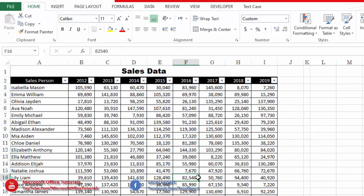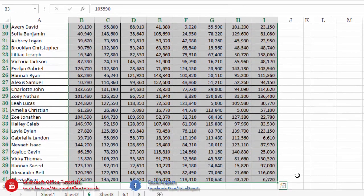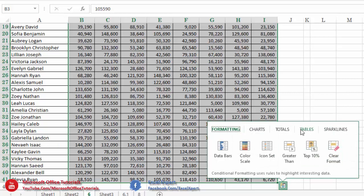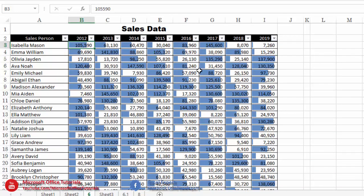Let's say we want to do a quick analysis of this sales data. We simply select all the numerical sales values. After selecting, a small icon appears on the bottom right side. If we click on this icon, we can see different options for quick analysis. The first option is Formatting, and within it we have Data Bars. If we click Data Bars, bars of different lengths appear in all cells — the length of each bar depends on the value in that cell.